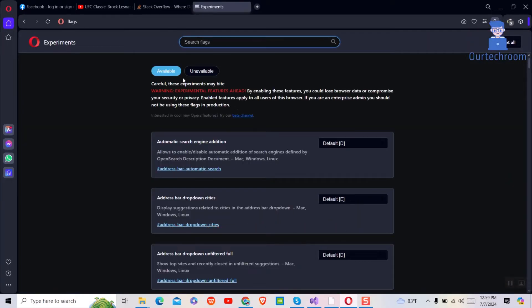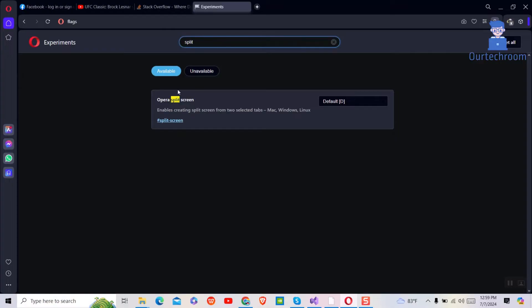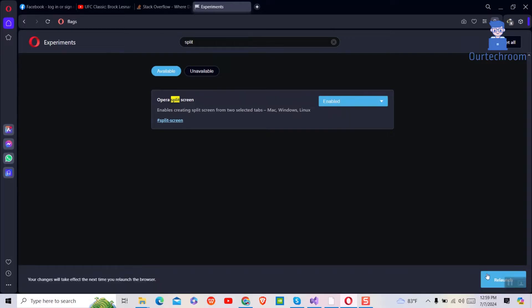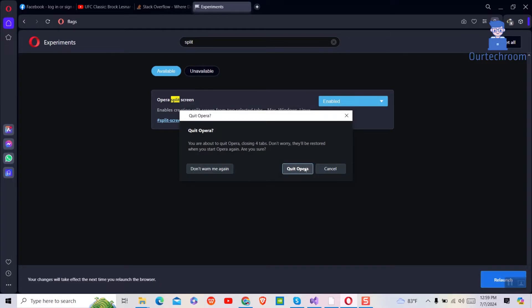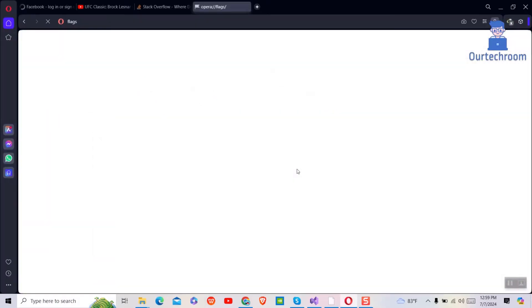Then in the search bar type split. Then under Opera split screen drop down select enable. Next click on relaunch button at bottom right corner. Then click on quit Opera button. This will close and reopen Opera.